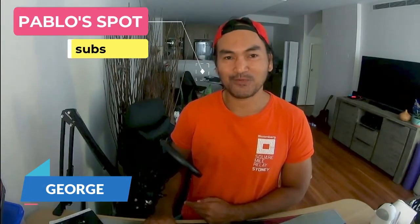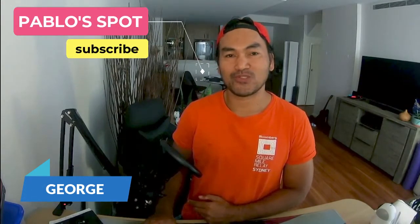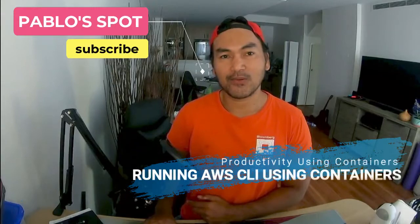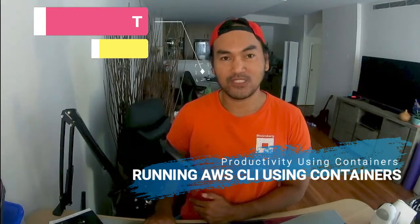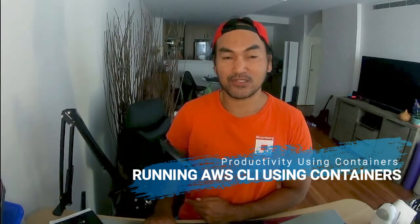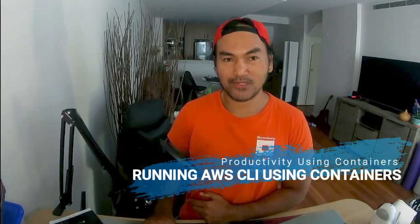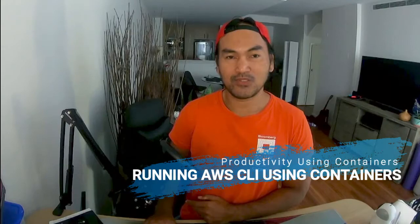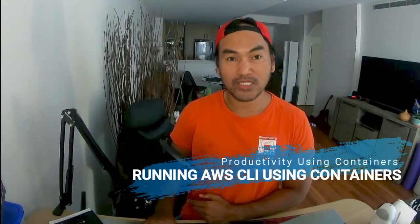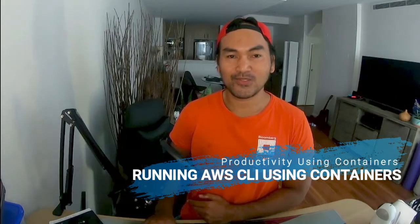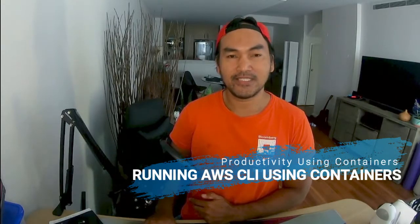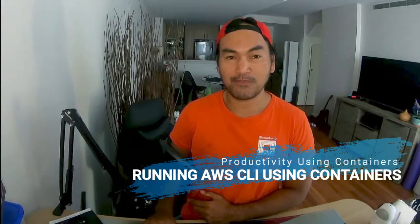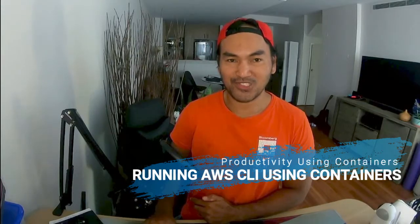Hi, this is Pablo Spock. I'm George. Let's continue looking at how I achieve productivity using containers. So on this episode, we will look at how I set up and use AWS CLI using containers instead of installing the actual tool and its dependencies on my machine. So let's start coding.